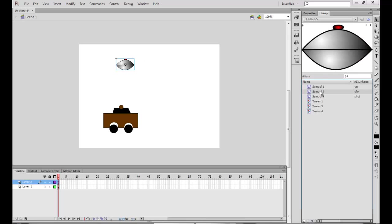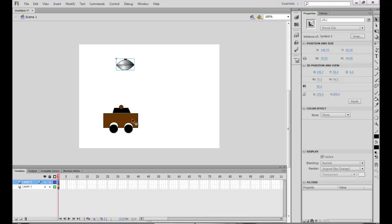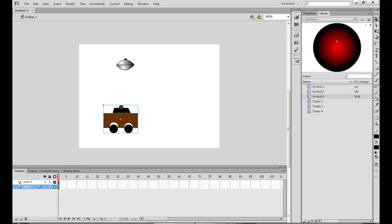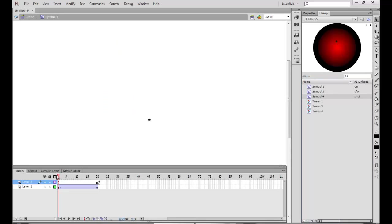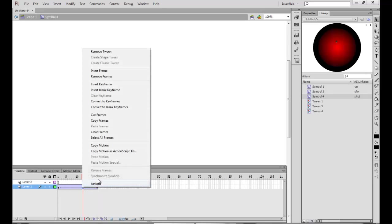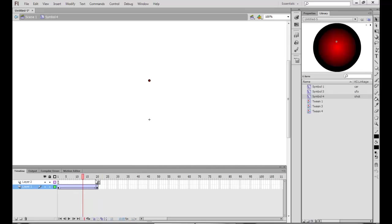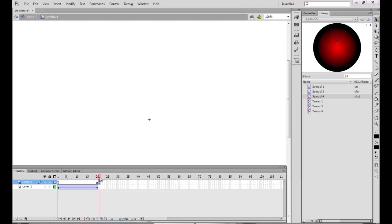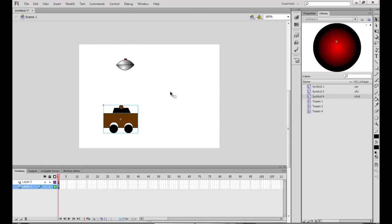I have converted the UFO to a movie clip. The instance name of the car is 'car1' and the instance name of the UFO is 'UFO1'. I have also created a bullet or shot — it's an animated shot. At frame 20 I inserted a keyframe, did a classic motion tween, and to make it disappear I added a blank keyframe with a stop action script, so it doesn't keep repeatedly playing. These are the three symbols we have created.